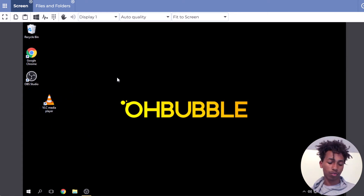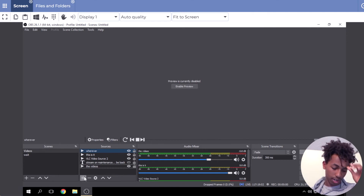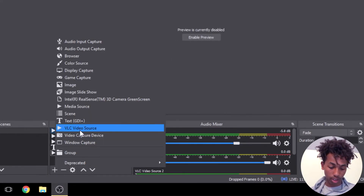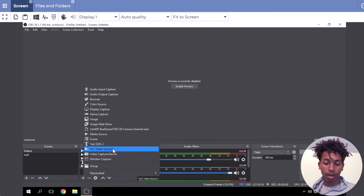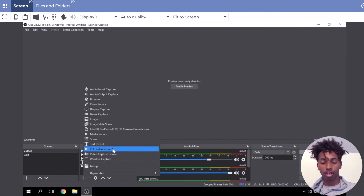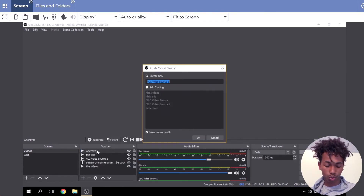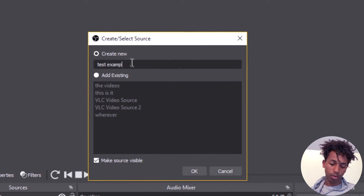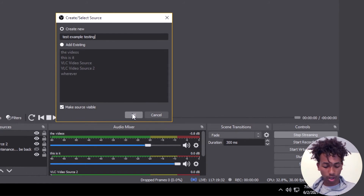When you're setting up the stream in OBS, in the Sources panel you would add a source and click on VLC Video Source. By the way, this is after you've downloaded VLC Media Player and gone through the installation process — after that it should appear as a source option. Click VLC Video Source, name it whatever you want — I'll call it 'Testing' — and click OK.